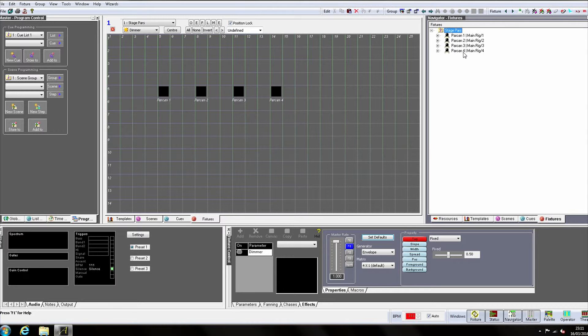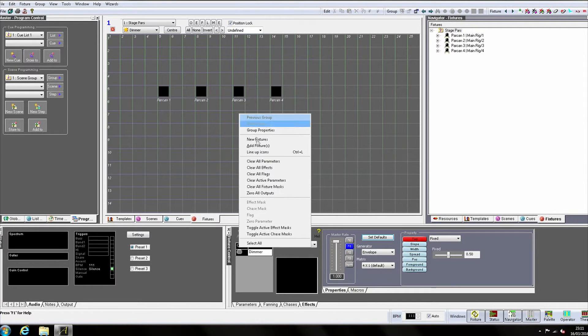If we wish to add more parkans to our group, we simply right click on the grid and select Add Fixtures.